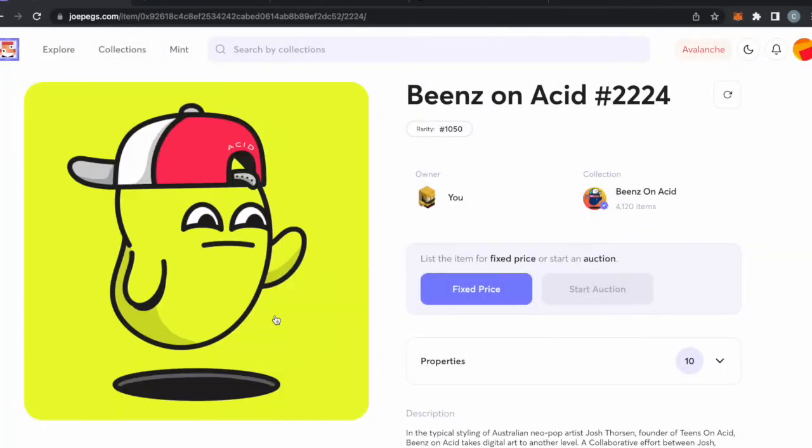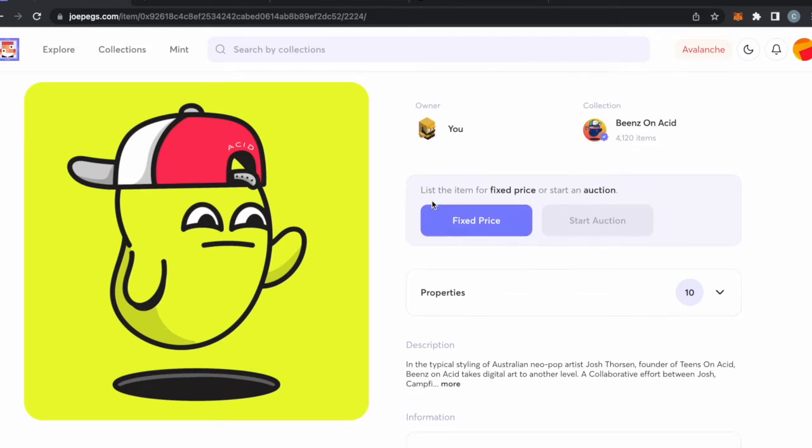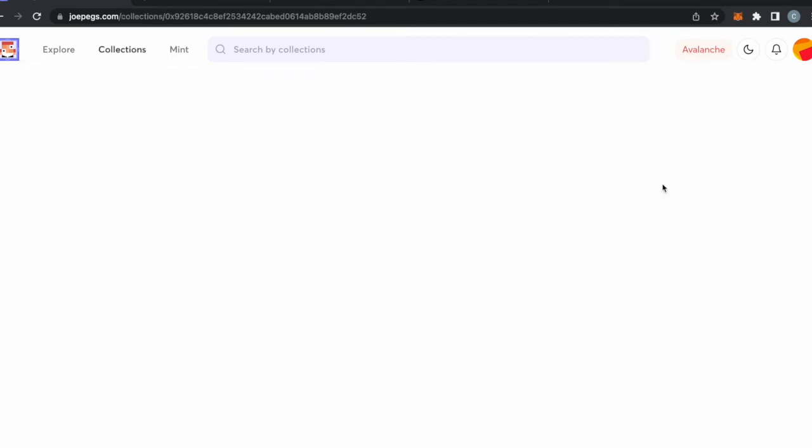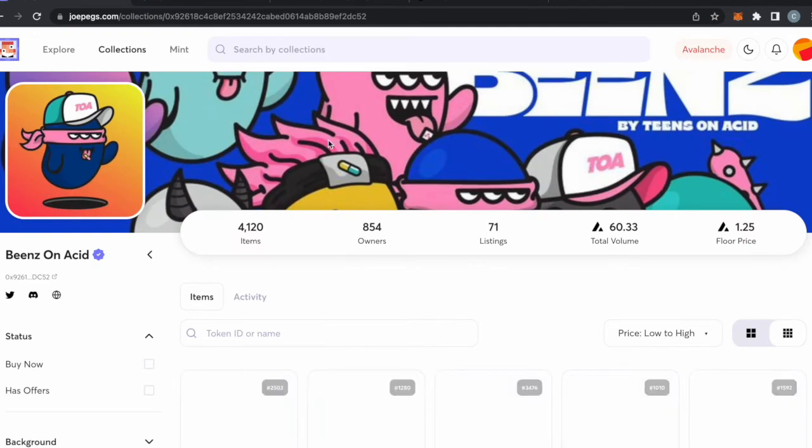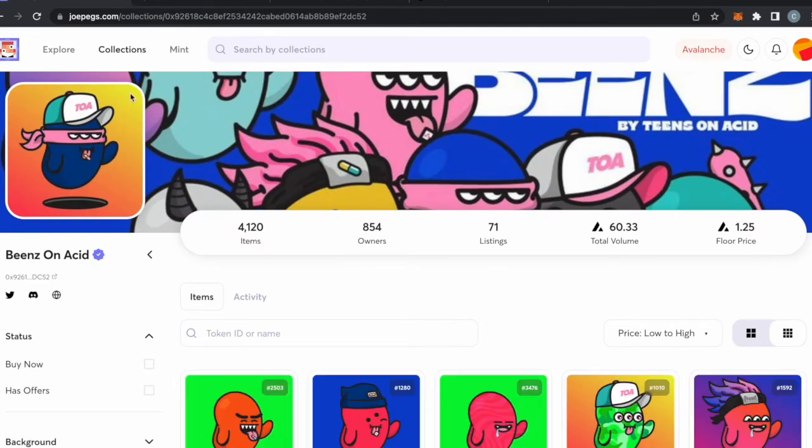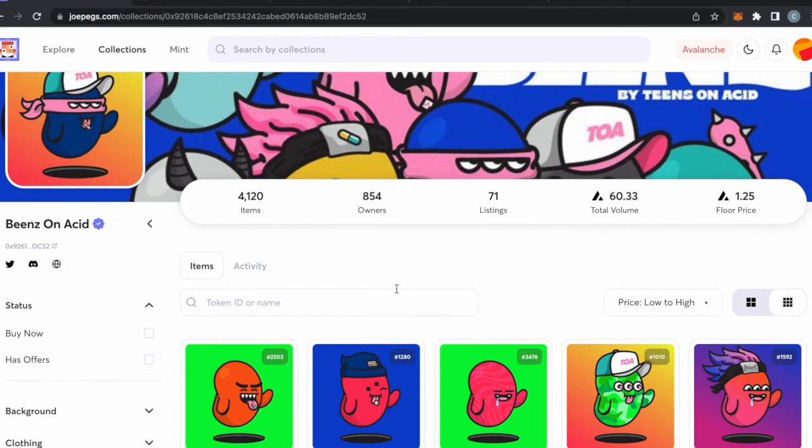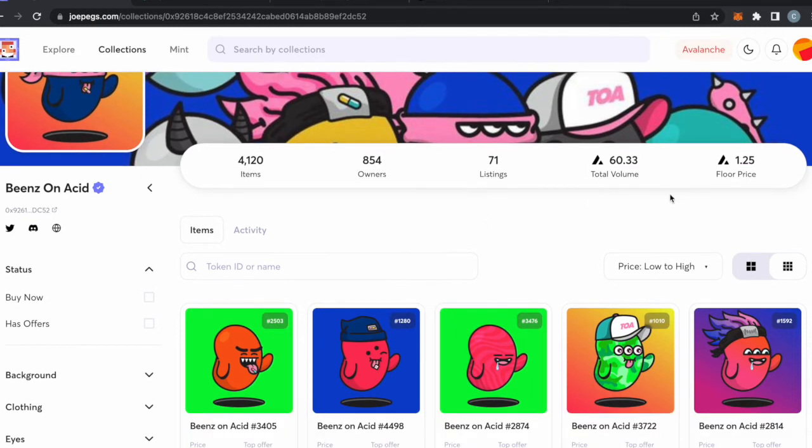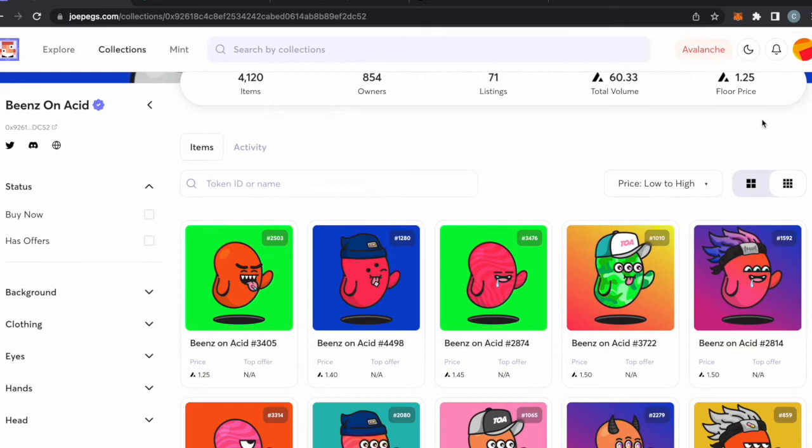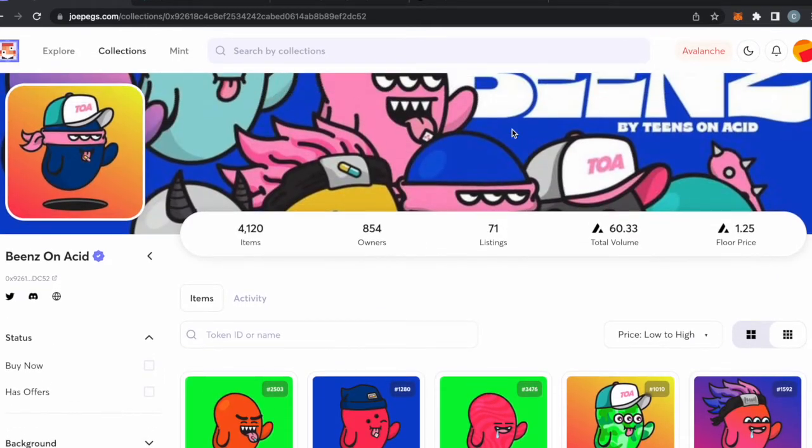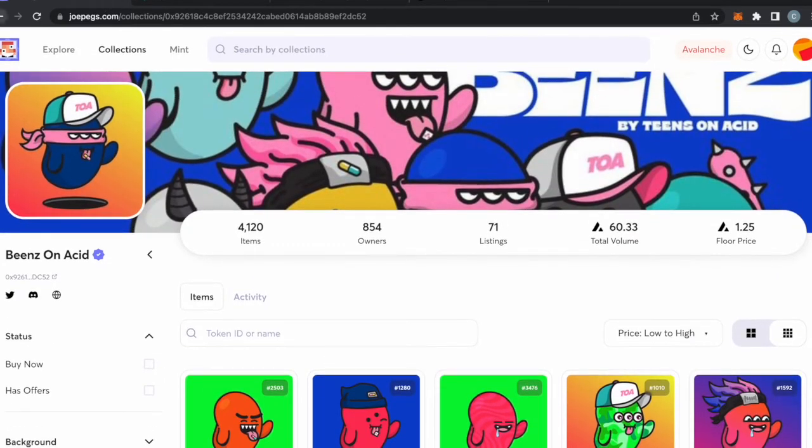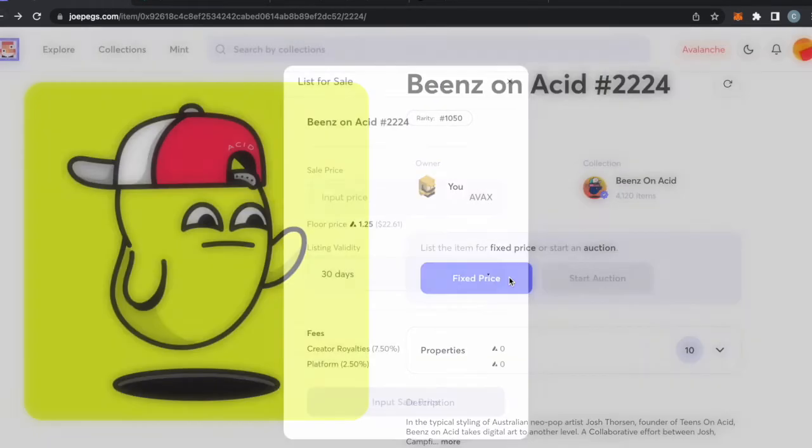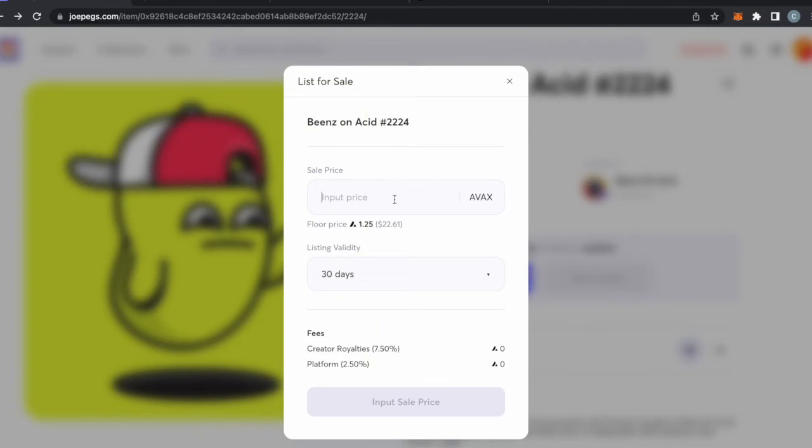Collection, for example. Here's the owner, it's me. I have my little guy up here, I think that's pretty cool. Somebody sent that to me, thank you. The Avax community is great, I love everybody in the Avax community. If you click here you can see we have the Beans on Acid collection. It has total volume of 60 and the floor price of 1.25 Avax. So if we want to sell it, we're going to do fixed price.